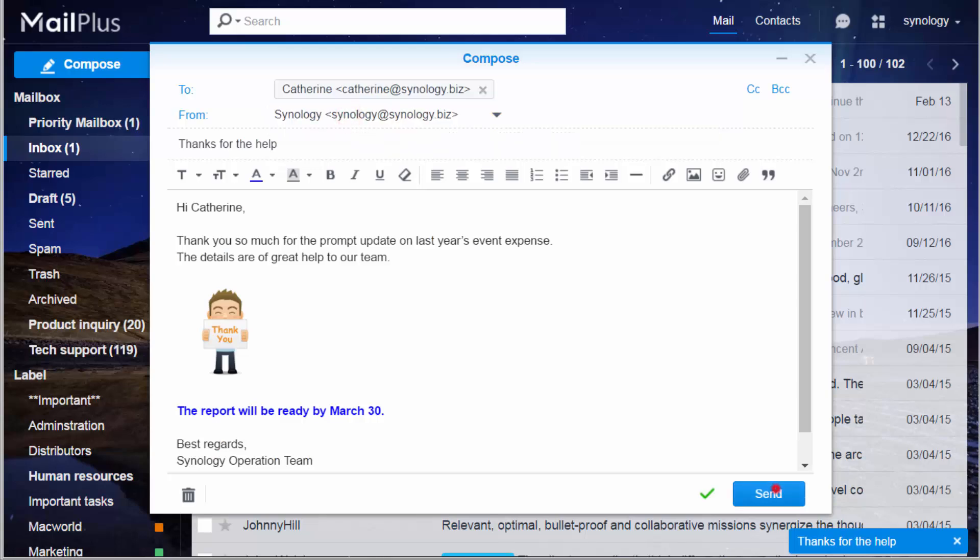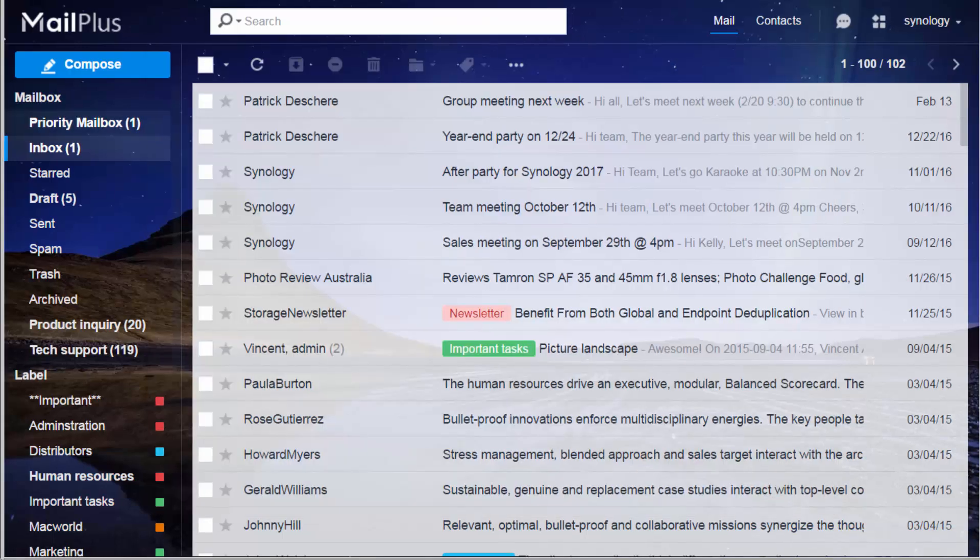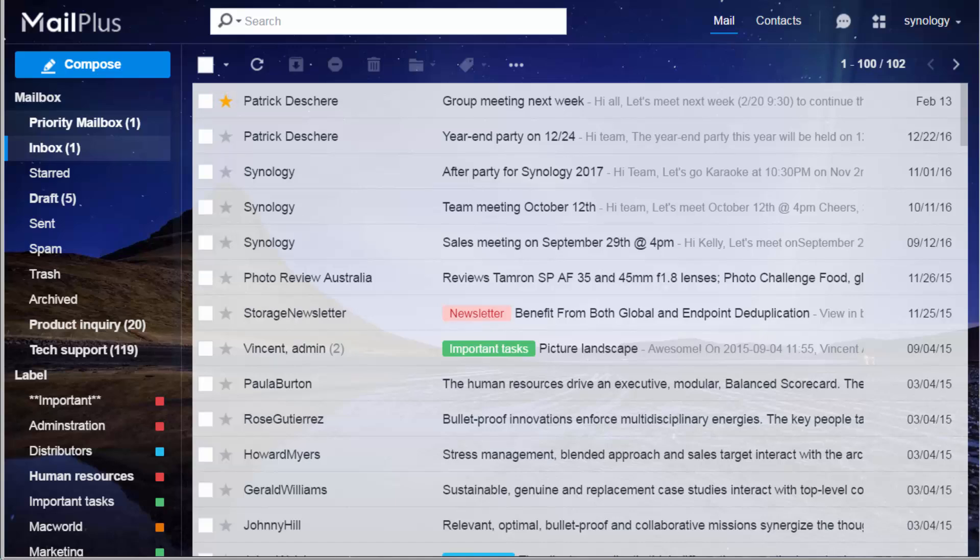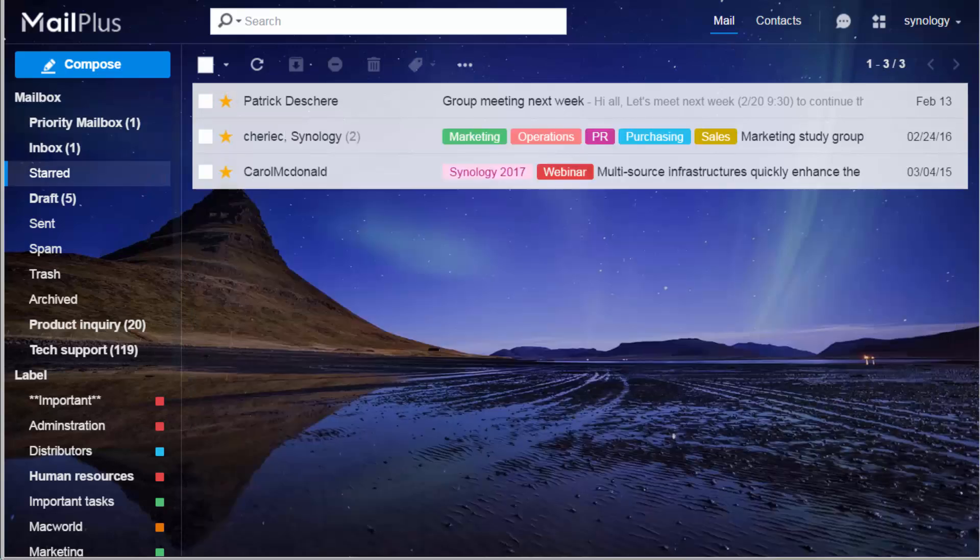If you want to track an important email discussion, just click the star sign before it. The starred email will show up in the starred mailbox for easy viewing.